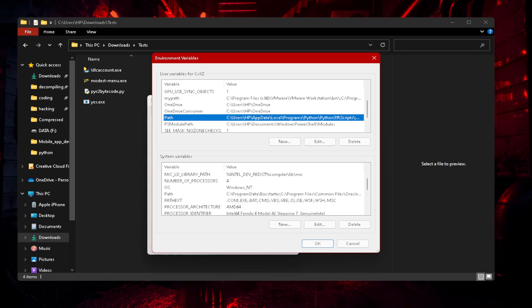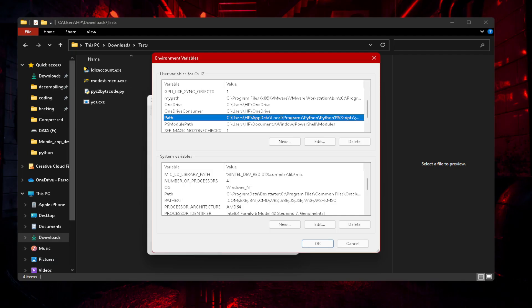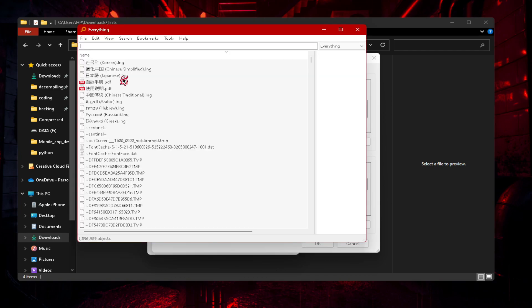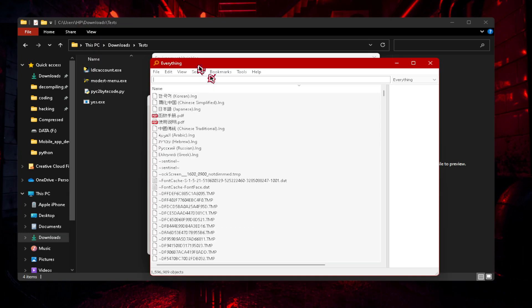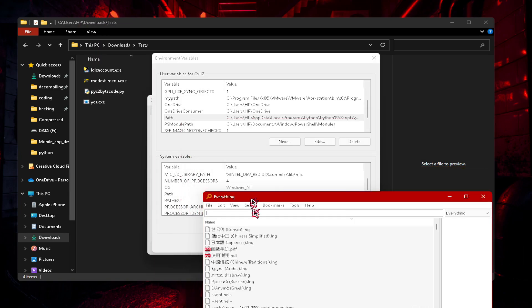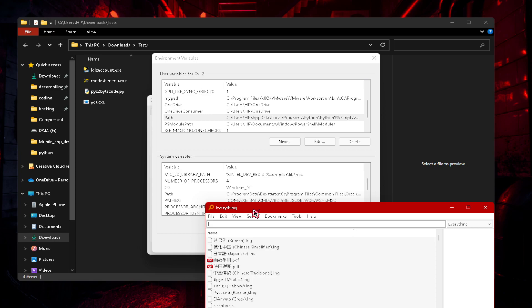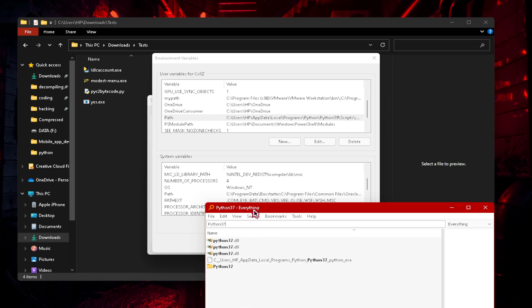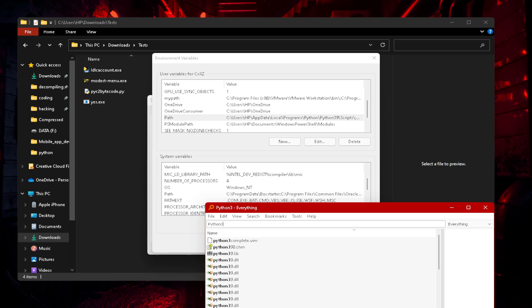I've already installed it, so let's open it here. Now what we have to search up is whatever, if you have Python 3.7, your Python folder is going to be Python 37. If you have Python 3.9, it's 39. If you have Python 3.10, it's 310.